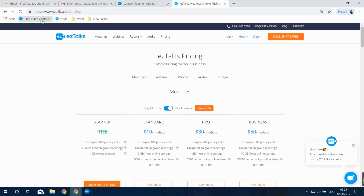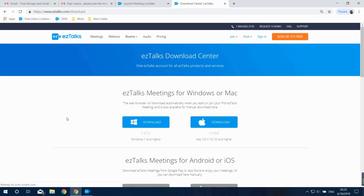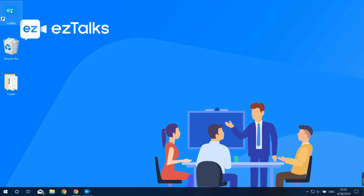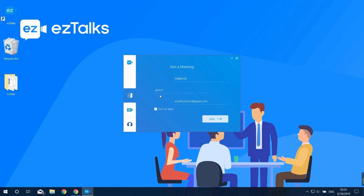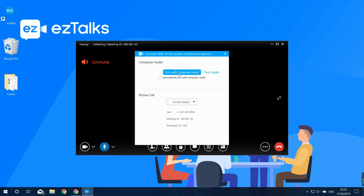You can also go to the EasyTalks website, find the Download Center at the very bottom of the page, and download and install the app for your device. Once installed, open the app and you'll see the Join a Meeting option. Input the meeting ID and your name. You can also select to turn on the video when joining. Then click Join. Congratulations — you've successfully joined the meeting!